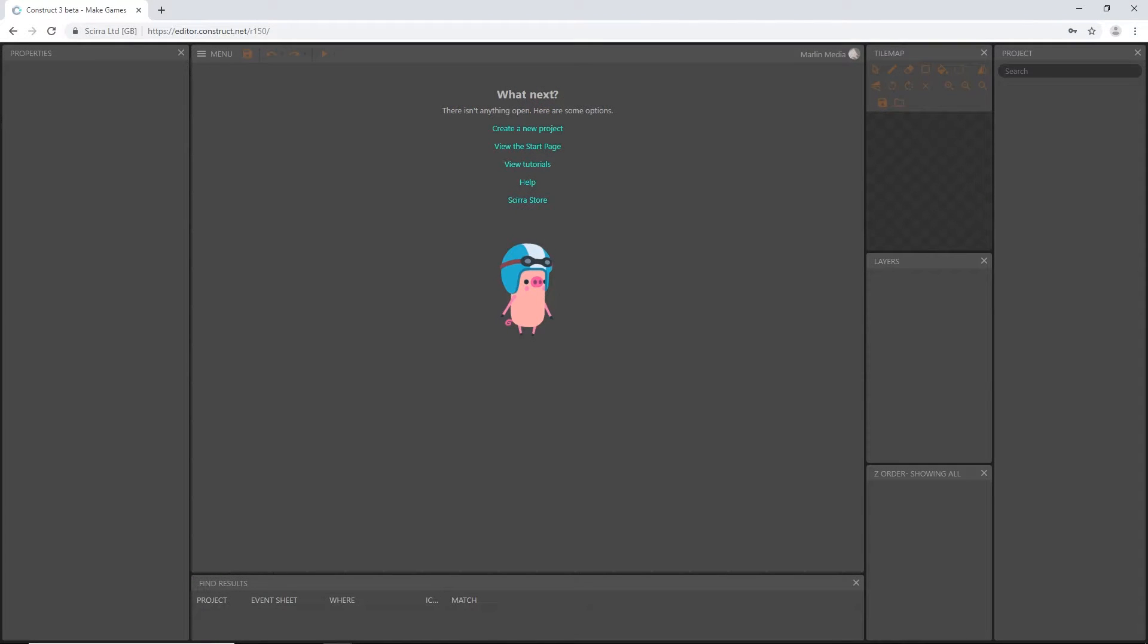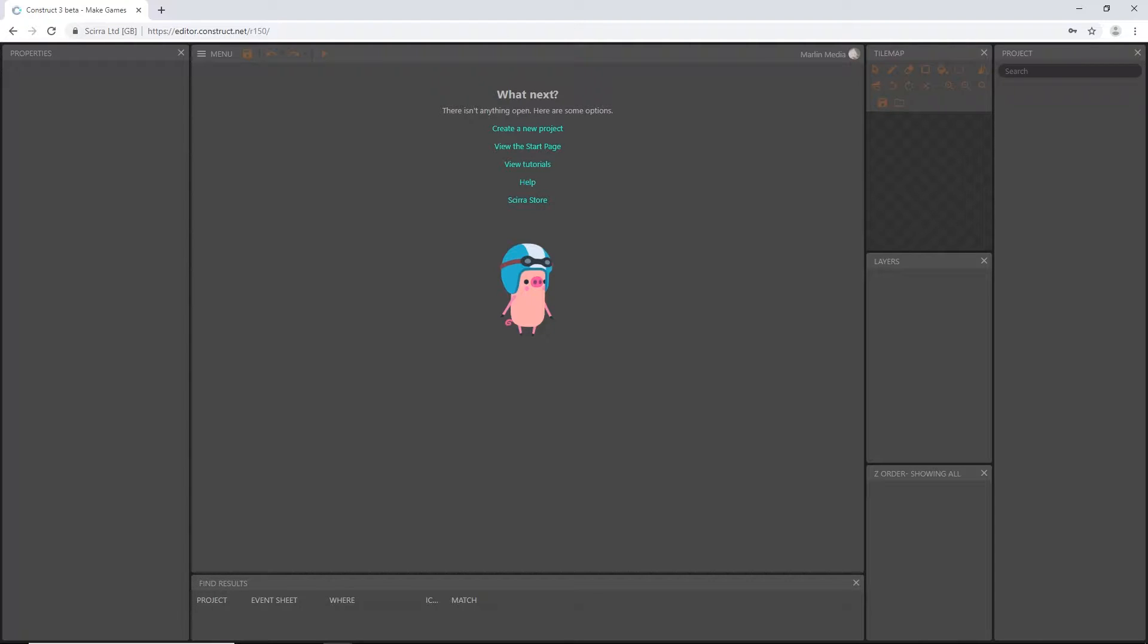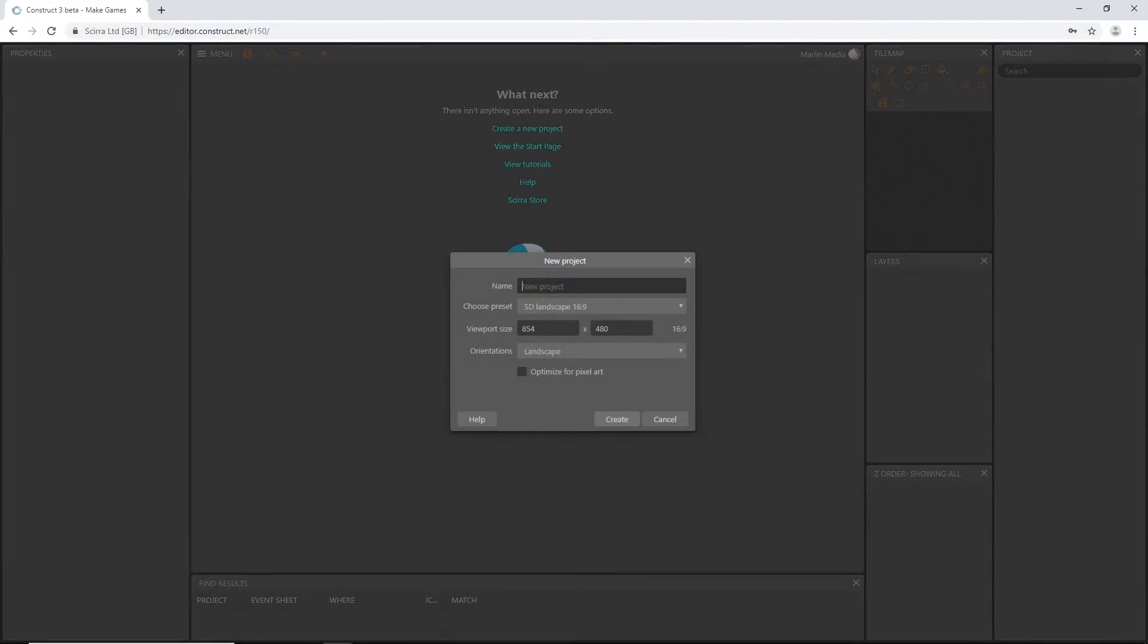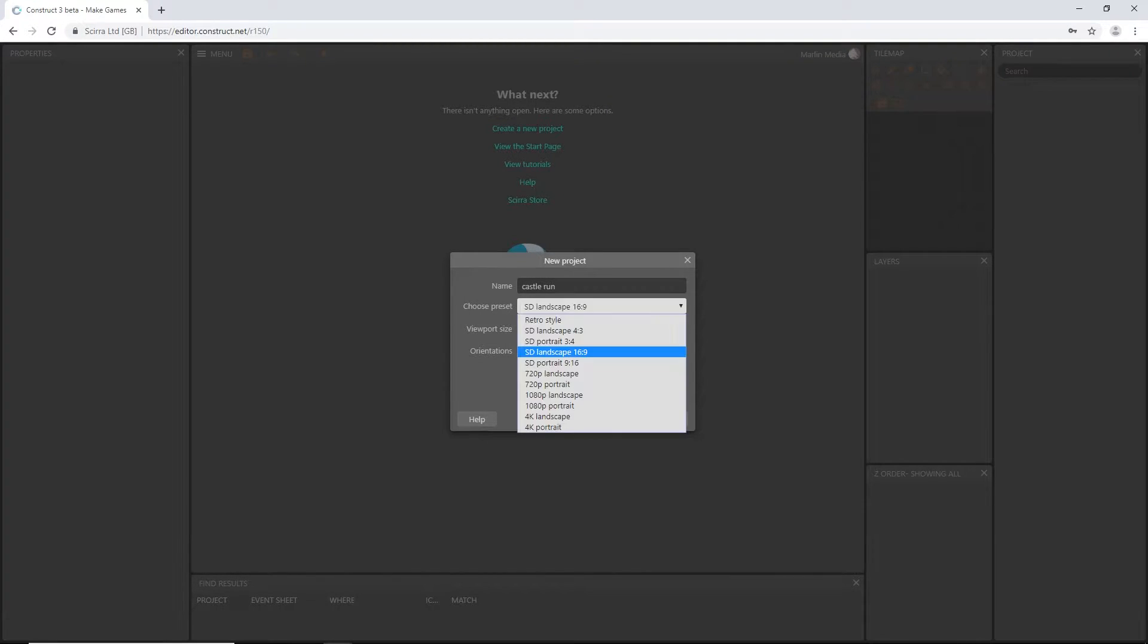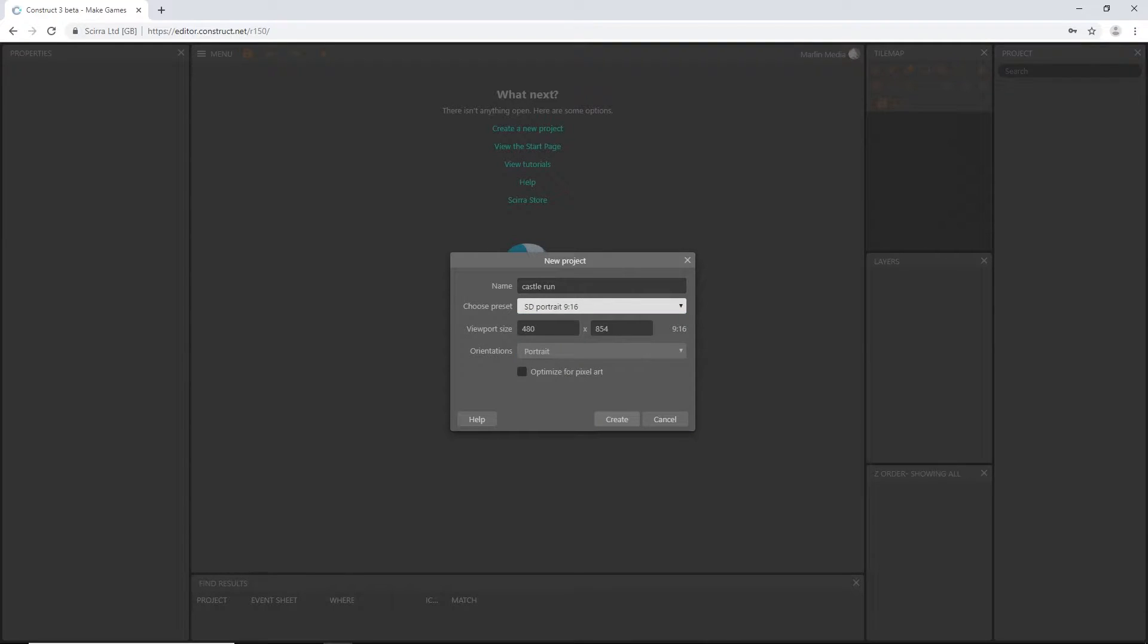All right, welcome back to the next video in this tutorial series. We are going to get things started right away, so I'm going to start a new project and call this Castle Run. I want a 9 by 16 portrait, and our viewport size, let's just deal with that a little later.